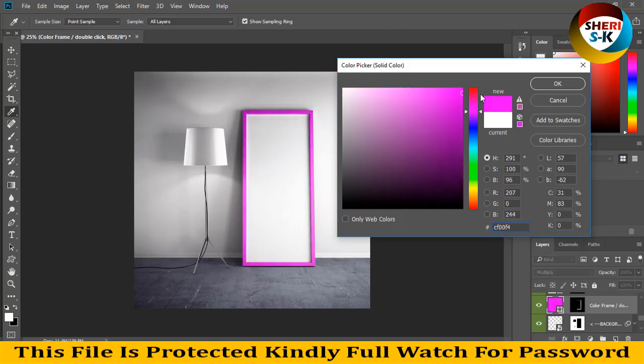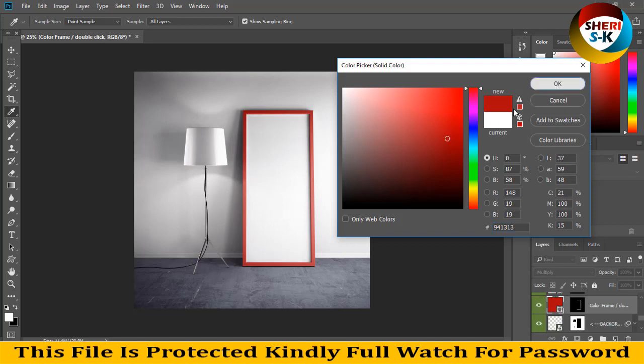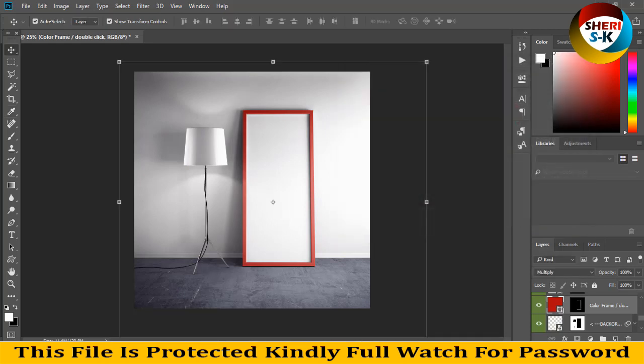Like a dark red, okay. And next is lamp color.